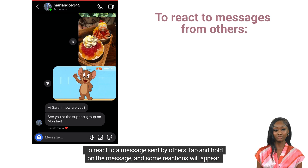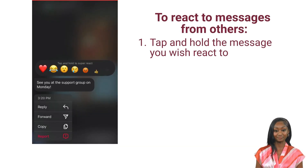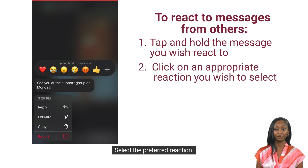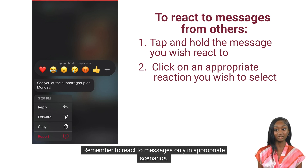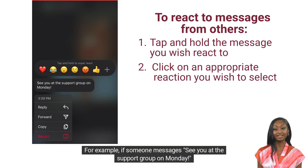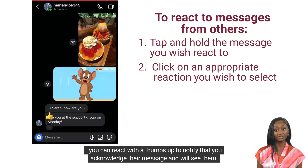To react to a message sent by others, tap and hold on the message and some reactions will appear. Select the preferred reaction. Remember to react to messages only in appropriate scenarios. For example, if someone messages see you at the support group on Monday, you can react with a thumbs up to notify that you acknowledge their message and will see them.